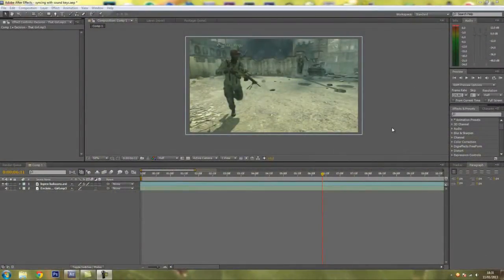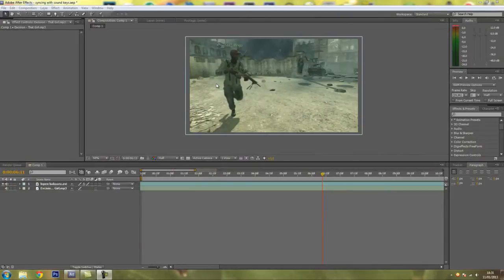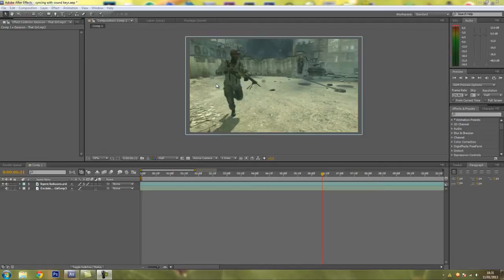What's up guys, this is Pingu and today I'm gonna make a tutorial on how to sync your effects to music very easily and very fast. I'll be using a plugin called SoundKeys which makes the process really easy. Let's begin.